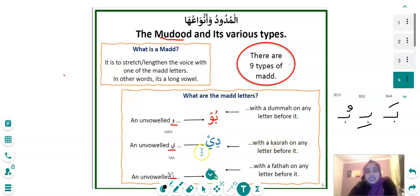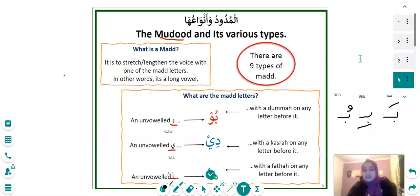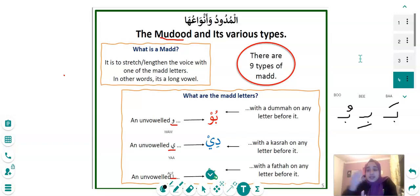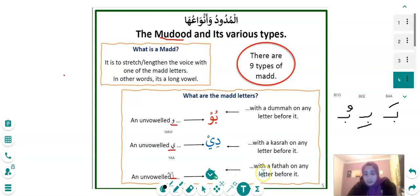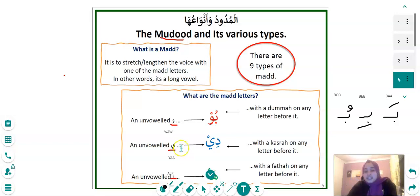This Madd is so important, especially if you're going to read the Holy Quran — it's really important when you're reading that you do this Madd. The last one: with a Fatha on any letter before the Alif, you get: ha, ha, ha — lengthened. And the letter doesn't have to be specifically that one.